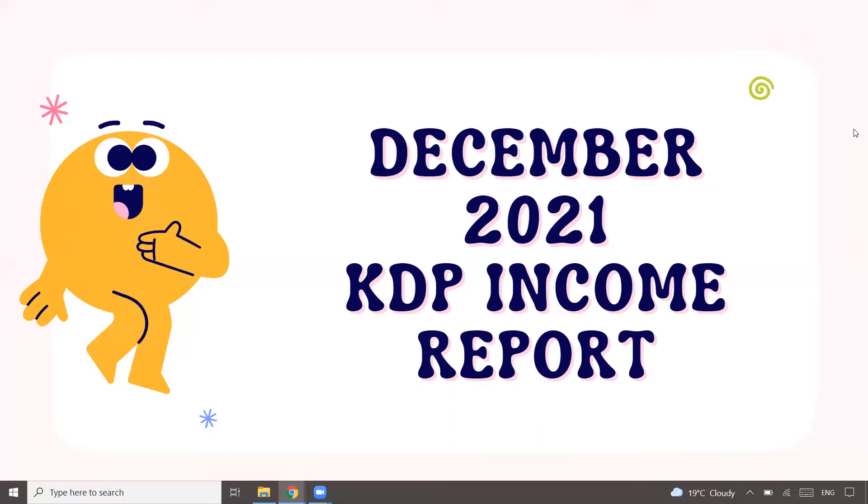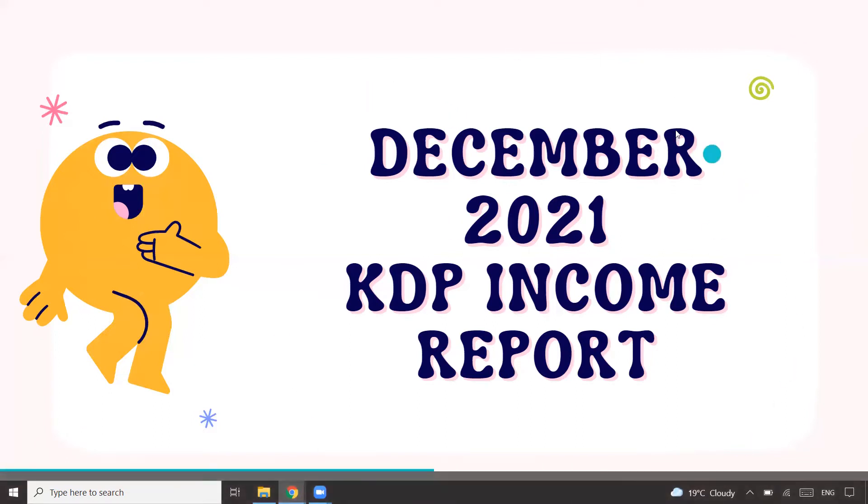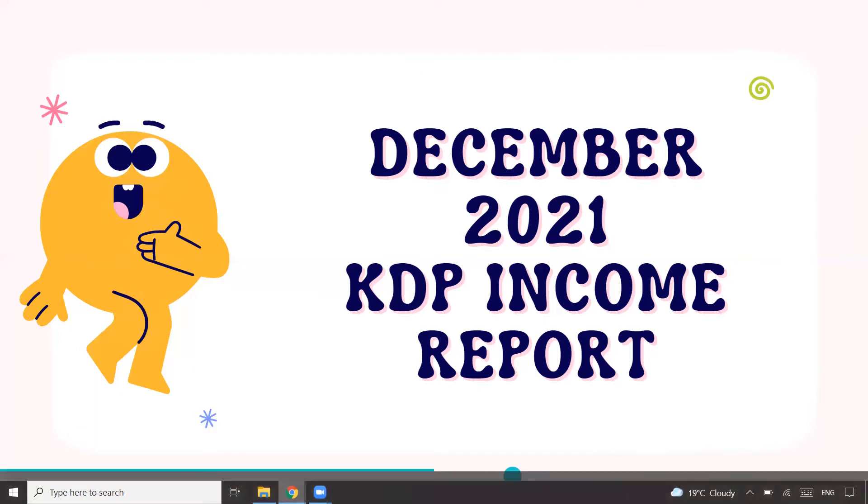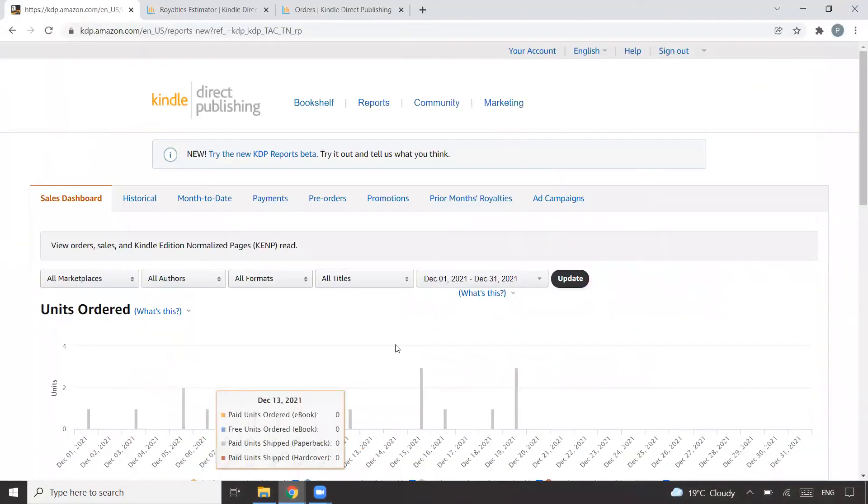That's how I'm progressing on Amazon KDP and documenting it on this channel. Let's talk about how much I made in December 2021. This income report is to give you an idea, as a beginner, what possibilities one can have and how Amazon KDP could be considered as a passive income stream.